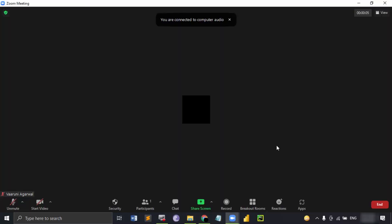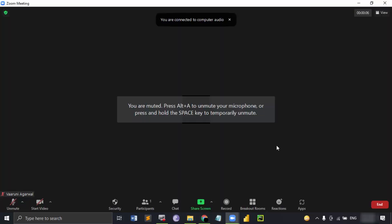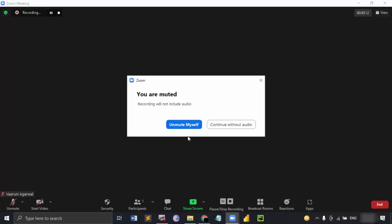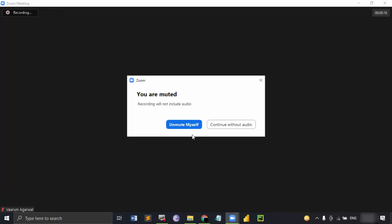Here I have created a Zoom meeting and in order to record it, there is this record option. I can just click on this and you can see that right now I'm the only participant and I'm muted.